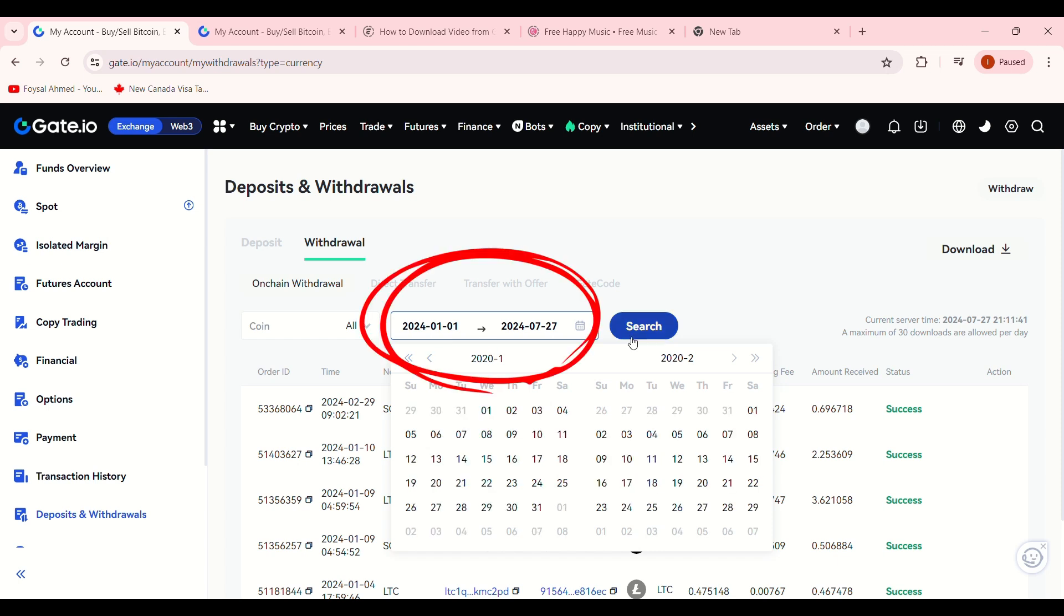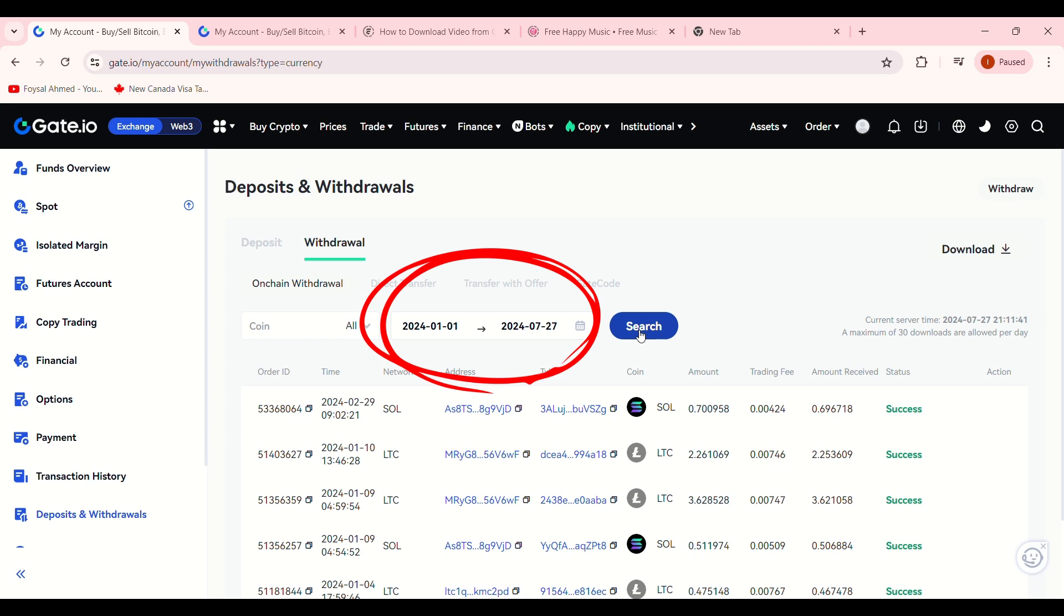You can change the dates to view more in-depth information, even going back years. That's how to view your withdrawal history on Gate.io.